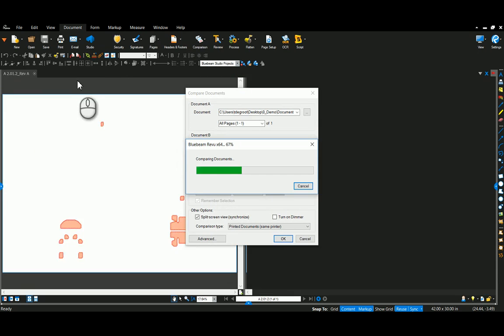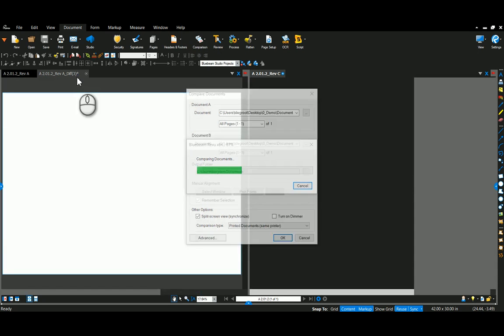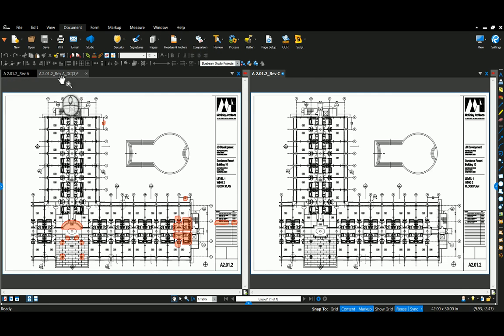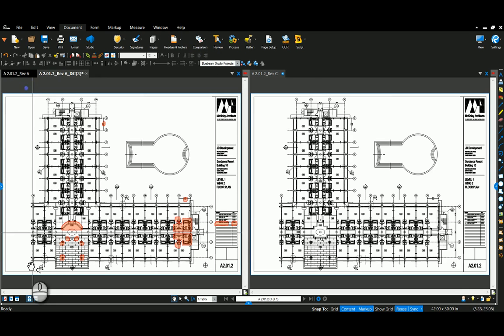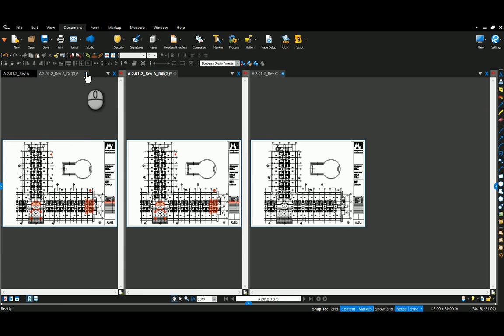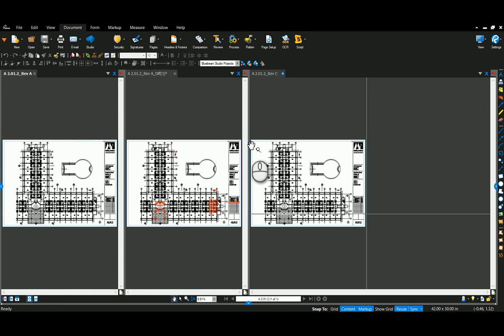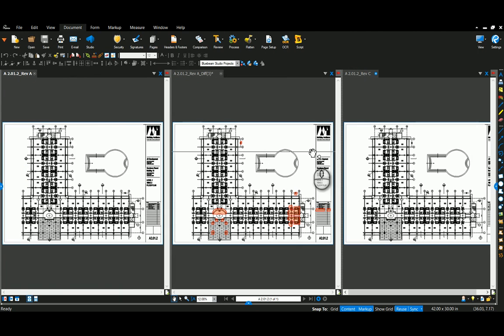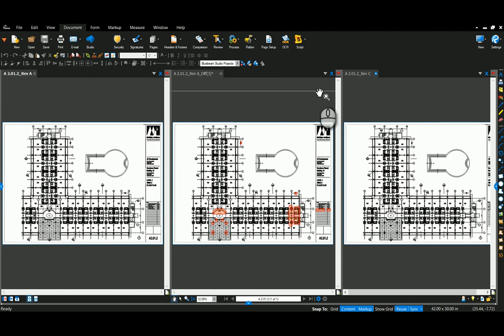This is going to create a third document with the diff extension. So I'm going to come over here and I'm going to split my screen again and equal these out a little bit. Now you can see I have revision A, my diff and my revision C.